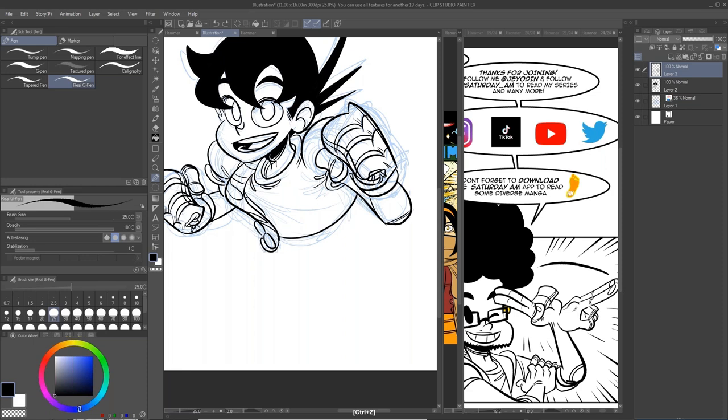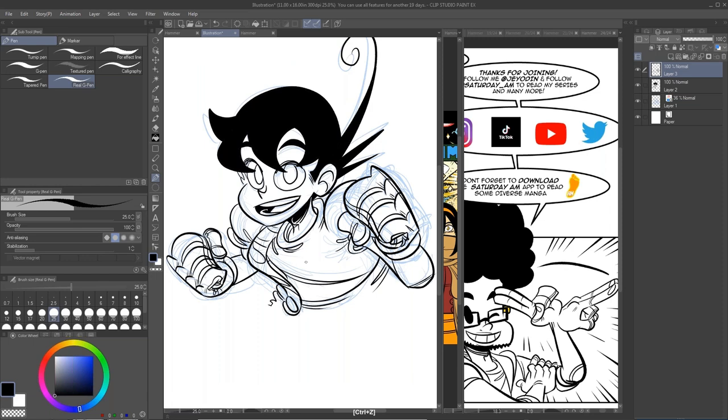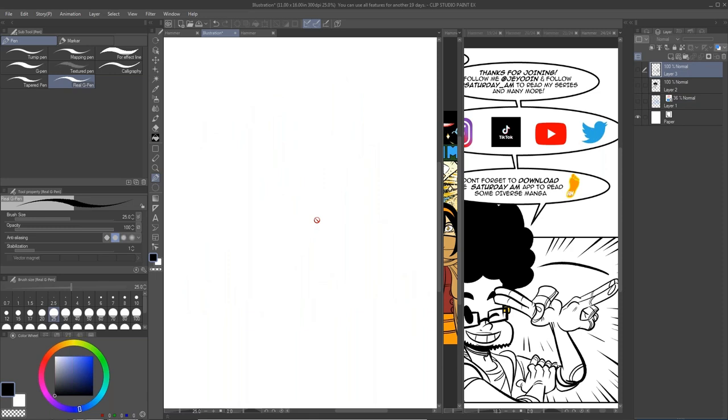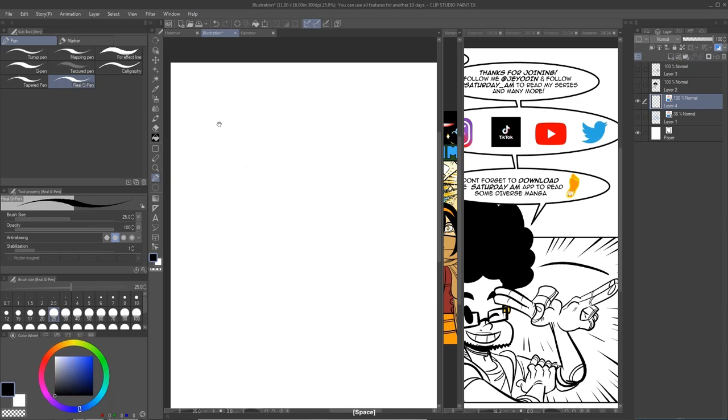We have so many questions — more about storytelling in comic form as well. When you create a panel, how do you specifically lay it out to tell certain aspects? What's your main focus when thumbnailing or when creating one panel? Do you have any advice on that?